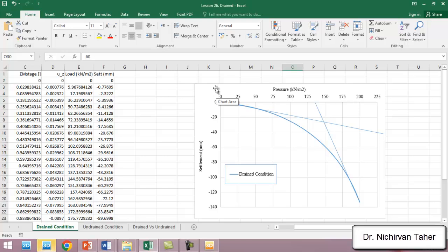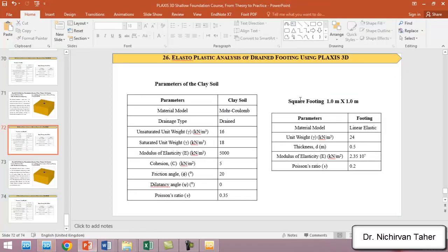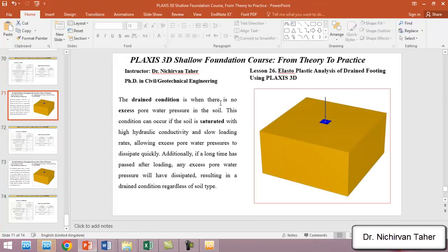In the next example we will investigate the elastoplastic analysis of an undrained footing using PLAXIS 3D. I hope this was beneficial — thank you for watching, and see you in the next lesson.